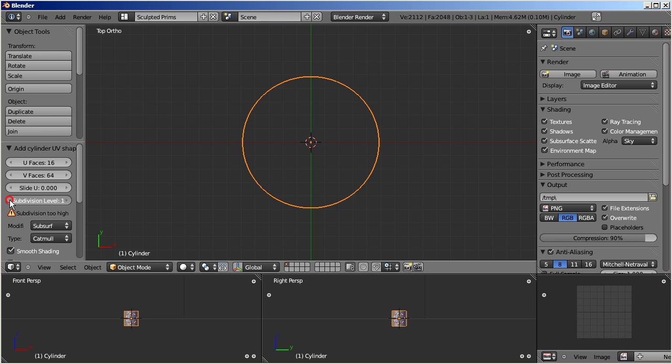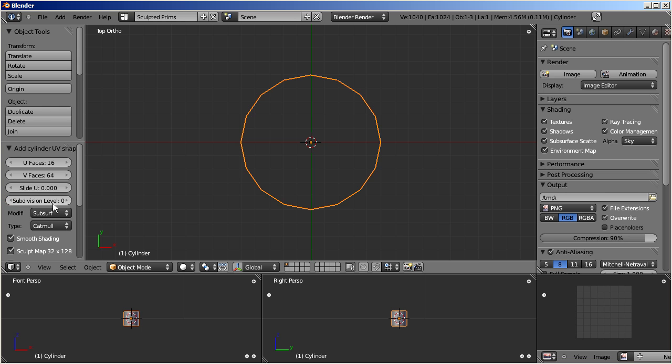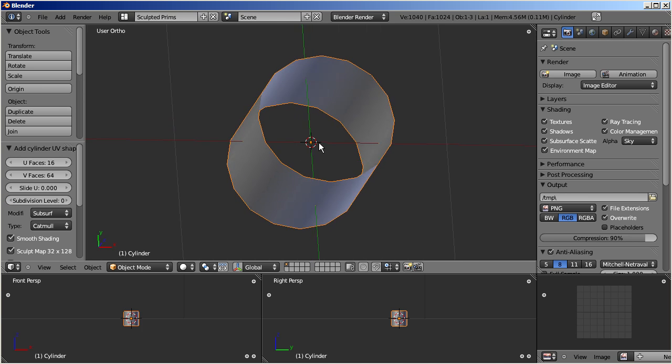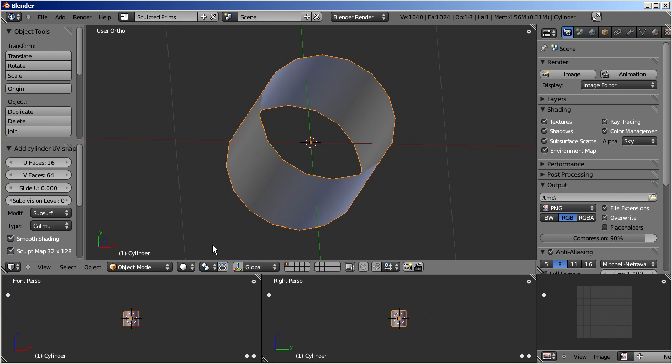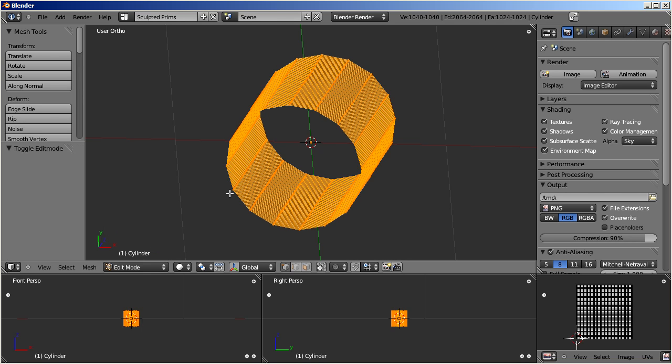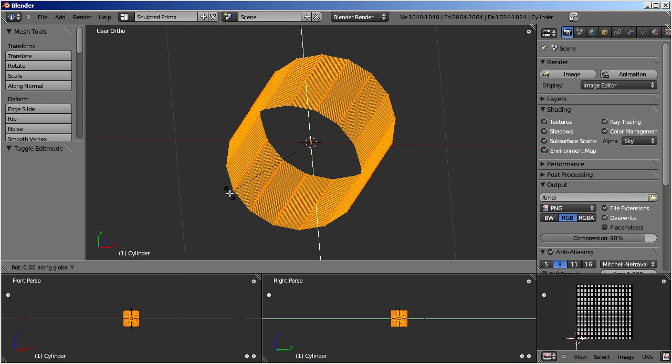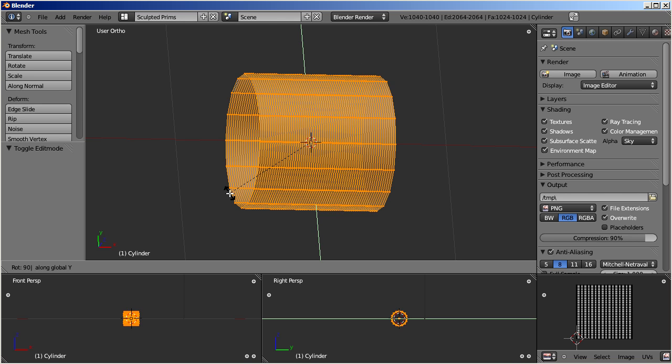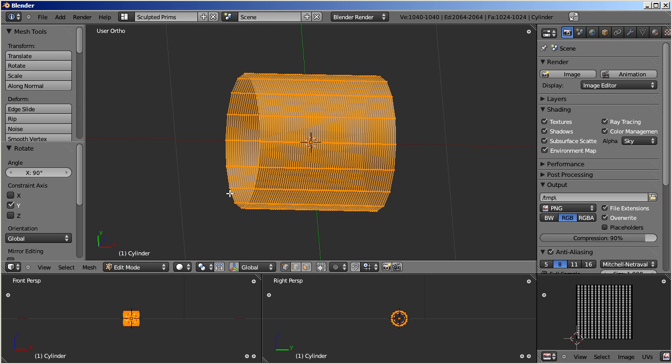After creation of the sculptee, we apply a rotation of 90 degrees along the Y axis. Then we scale the object along the X axis by a factor of 8.